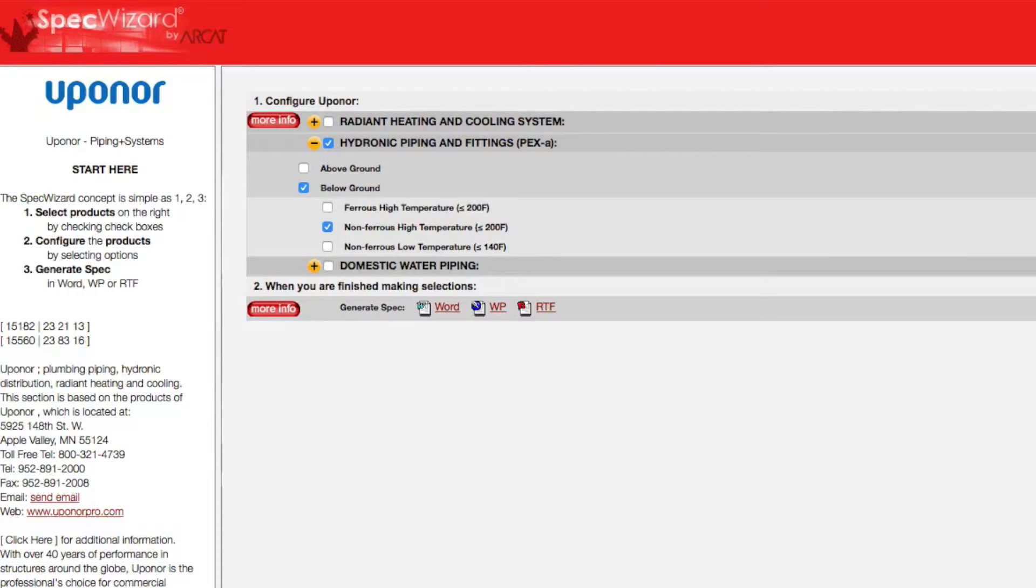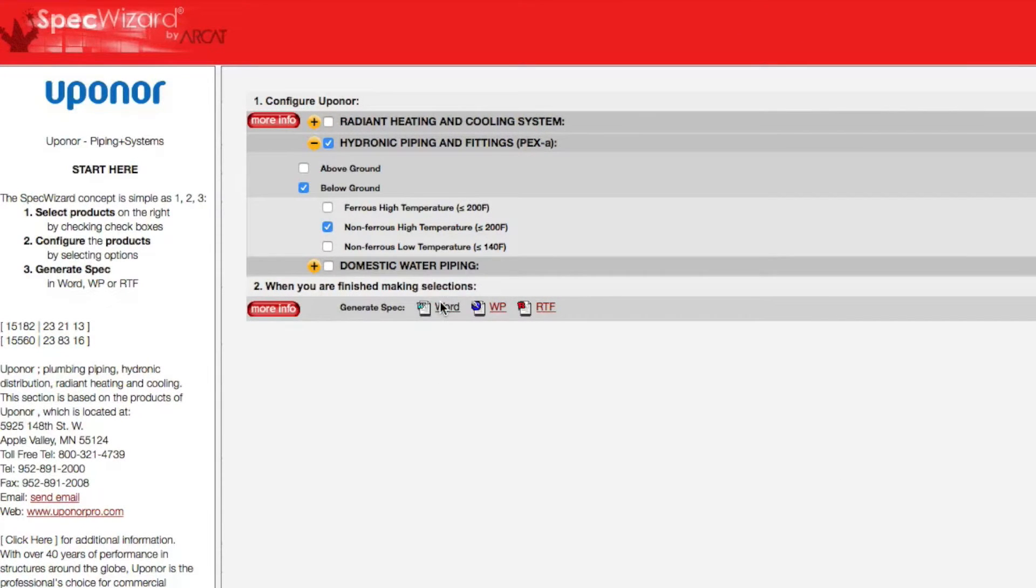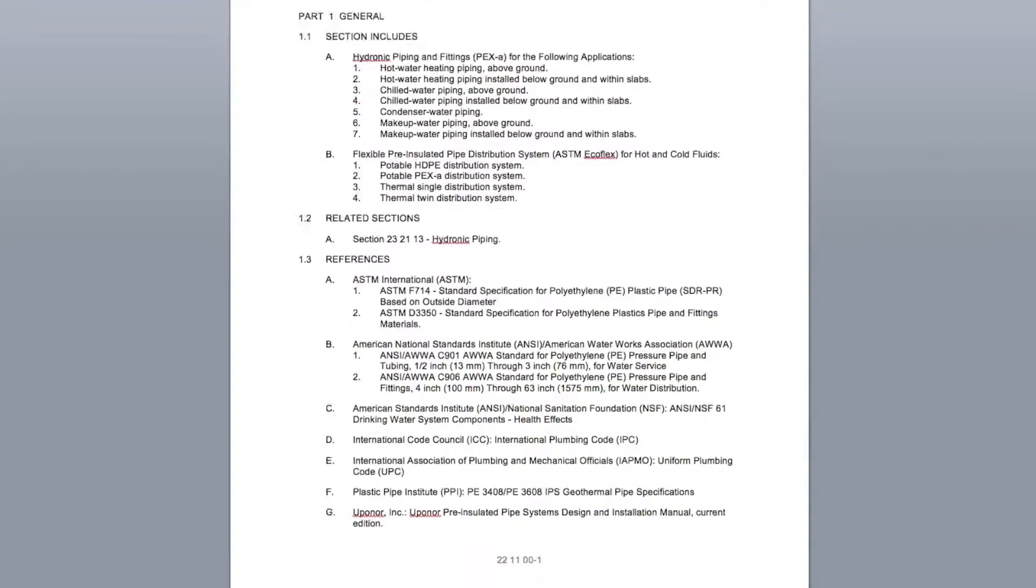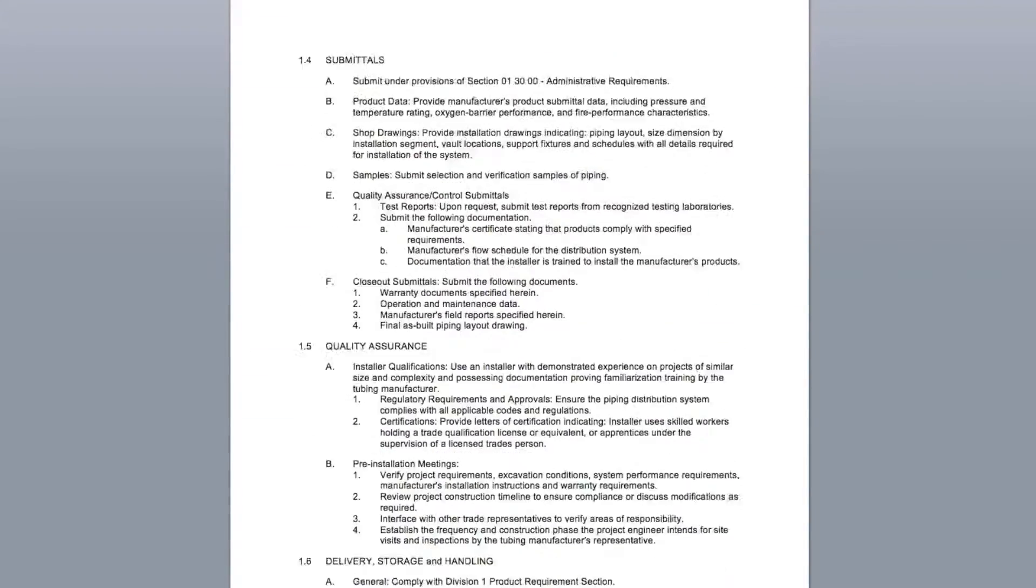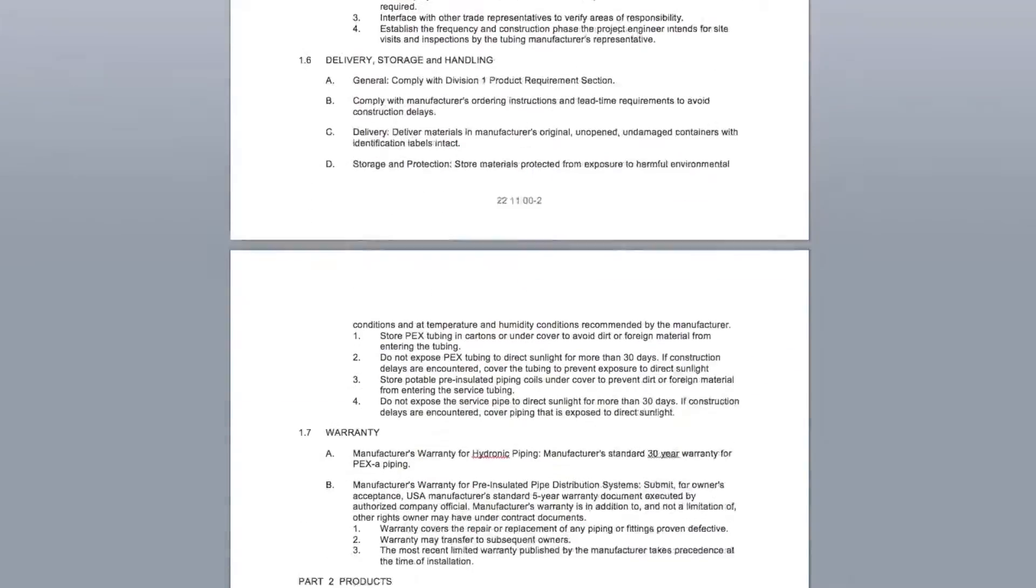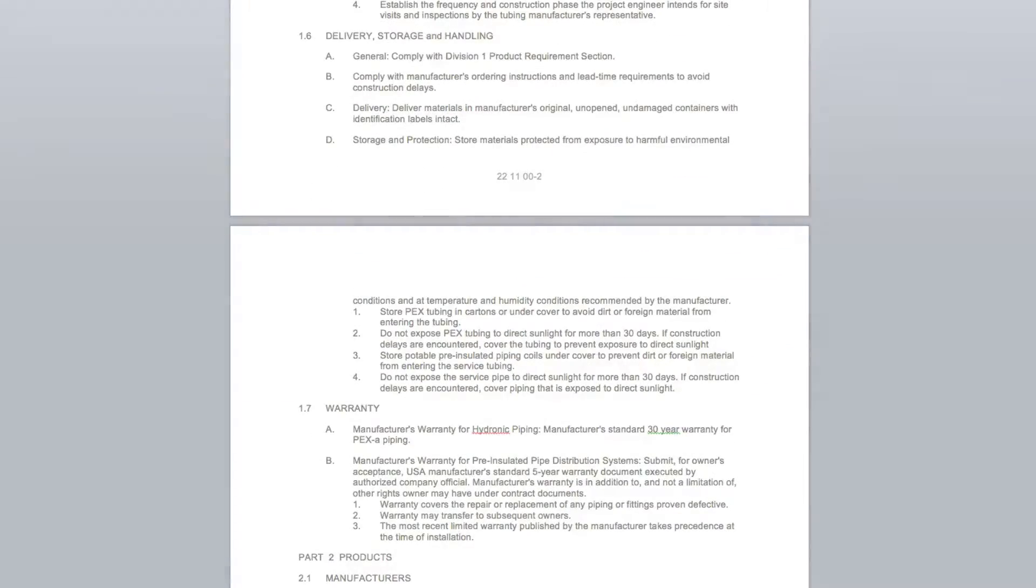Last, click Generate Spec of the document type for your specification. The software then assembles all the required text and generates an accurate CSI three-part formatted specification.